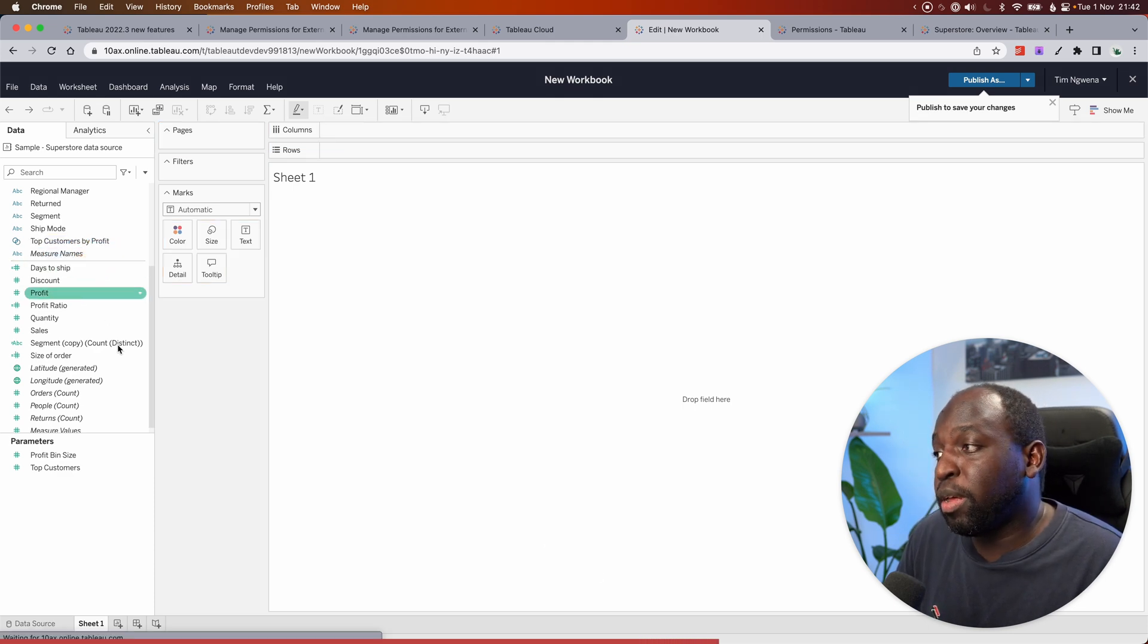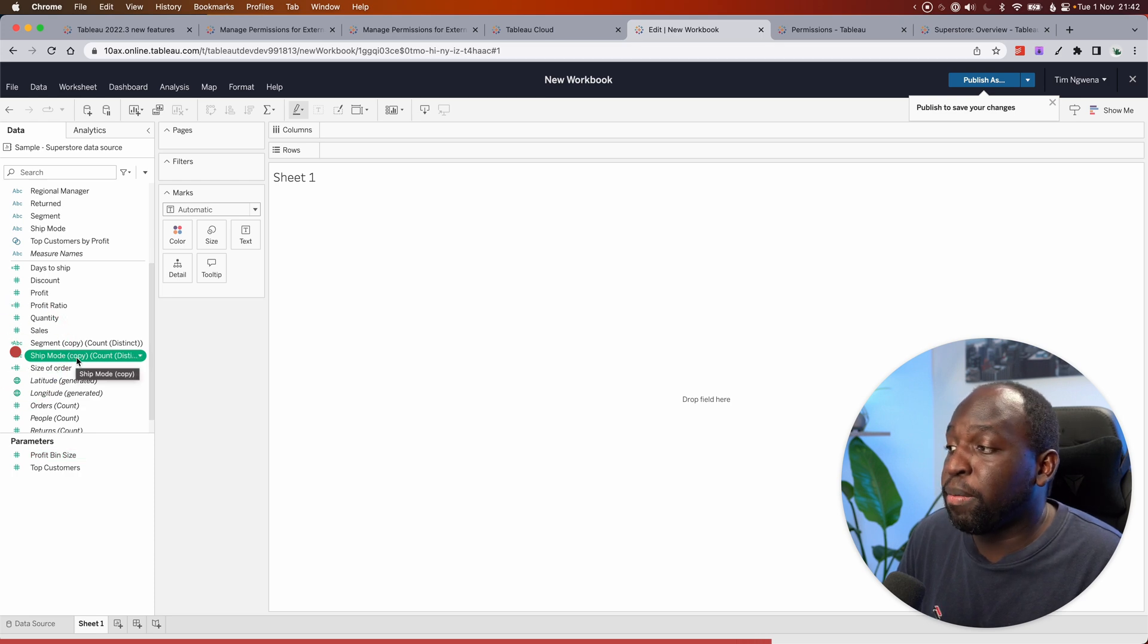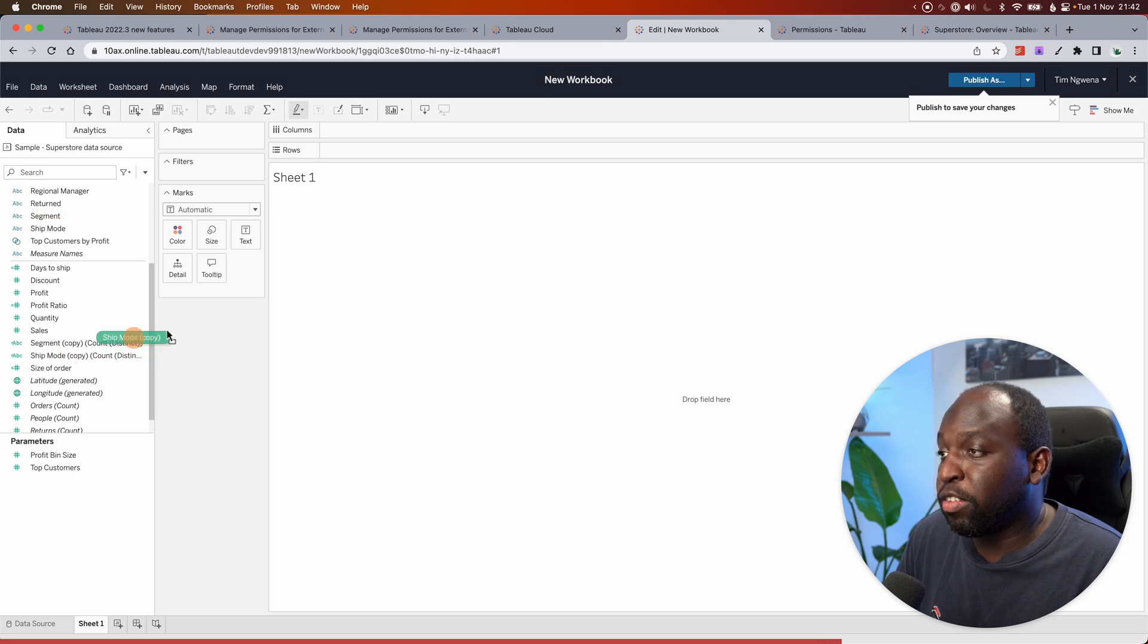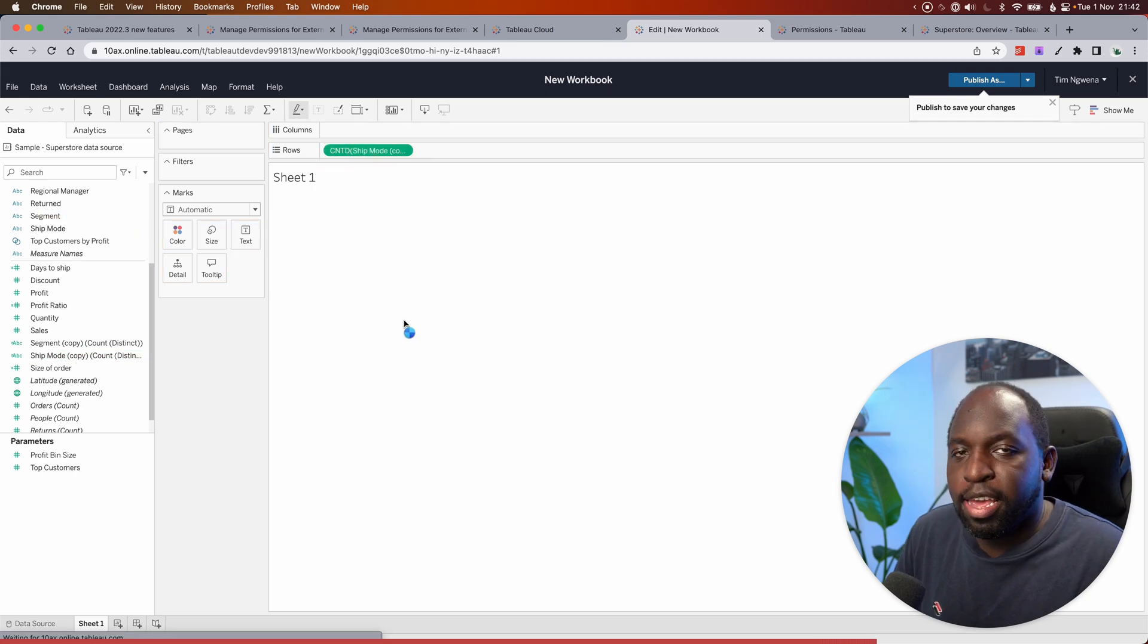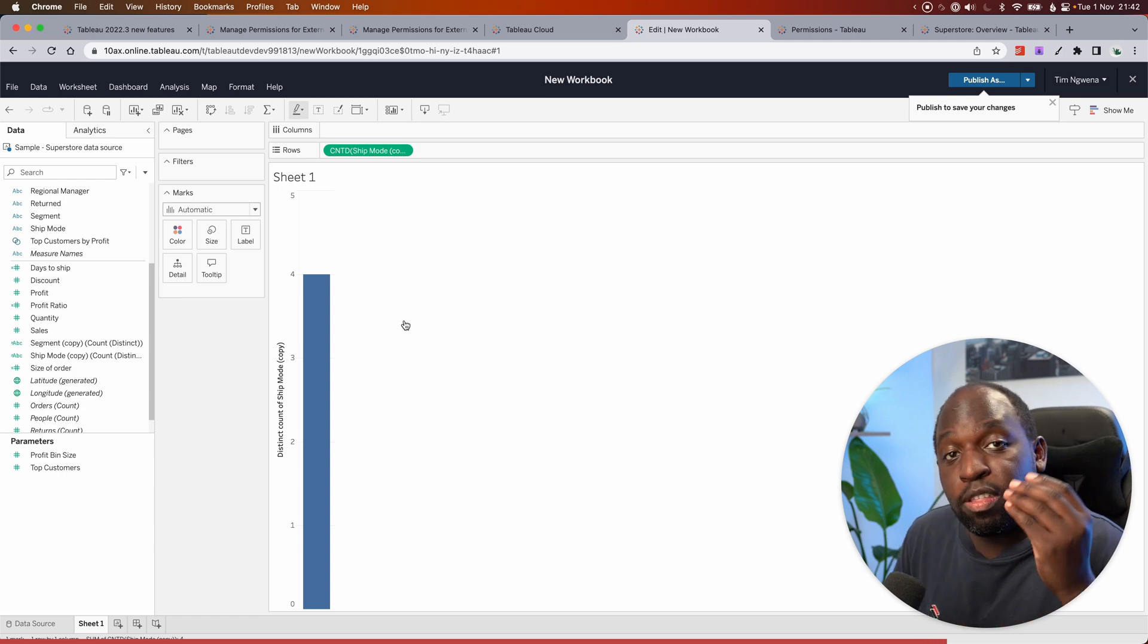And just drop it over the dimensions and measures line. You'll see that it creates a copy here, ship mode copy count distinct, and the ship mode item is still up there. So you can then drag this in, and here in the ship modes, we only have four distinct items. So that's what we're going to see.